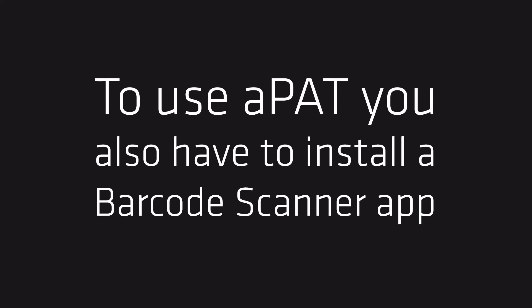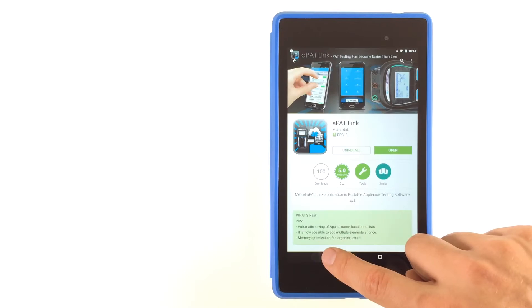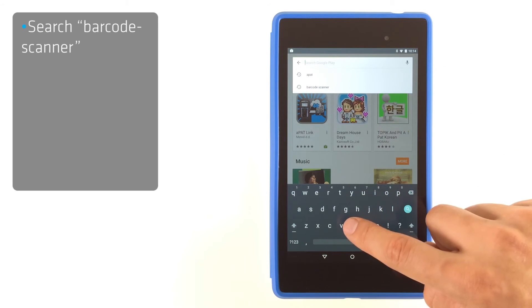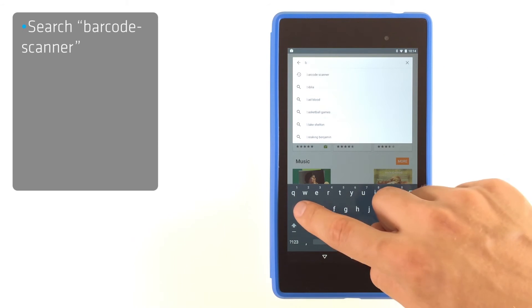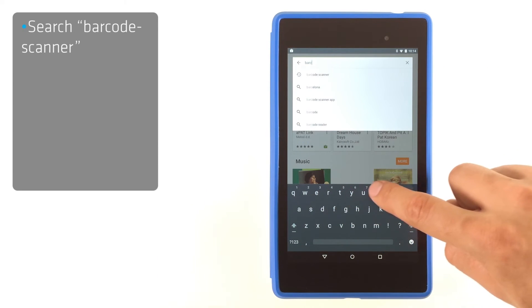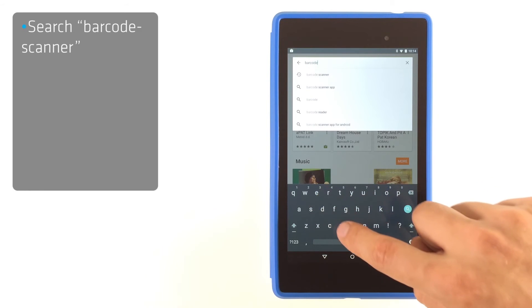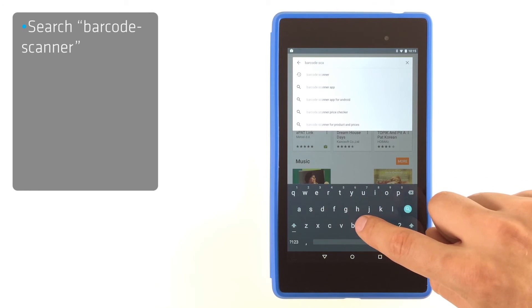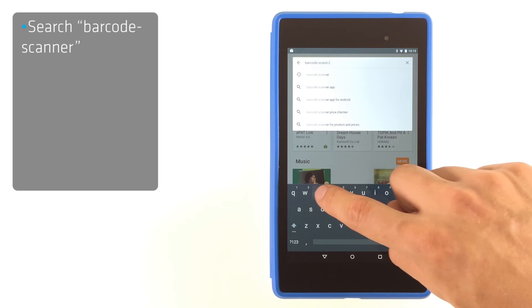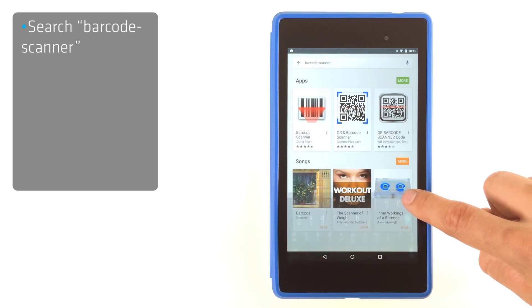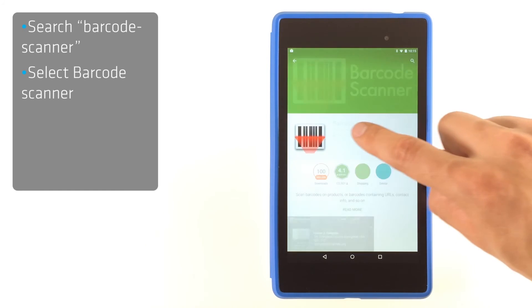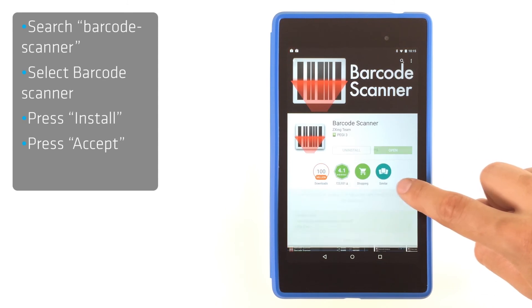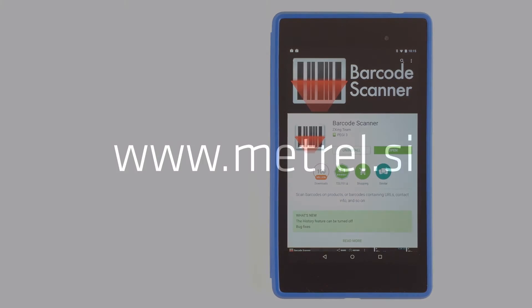For scanning of QR codes, APAD uses the Barcode Scanner application. Search for the Barcode Scanner application. Keep in mind that this application is essential for proper functioning of APAD, since you cannot scan QR codes without it. Wait for the download to finish and you are ready to proceed to the activation.